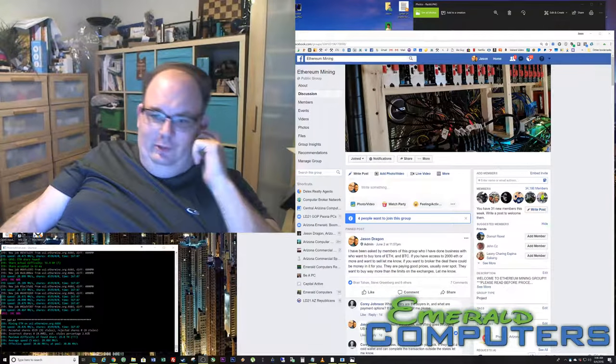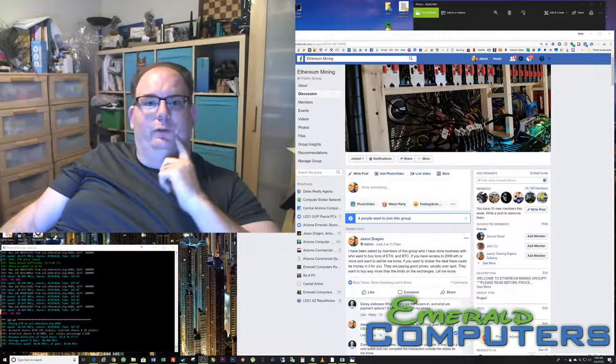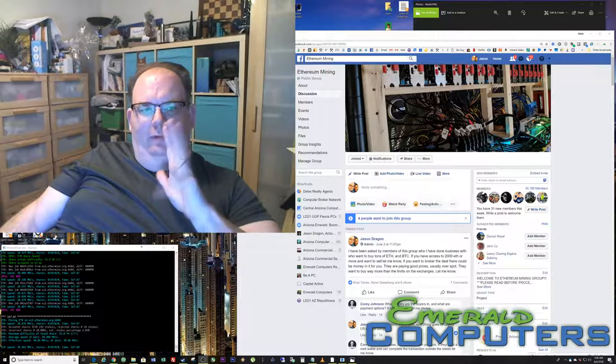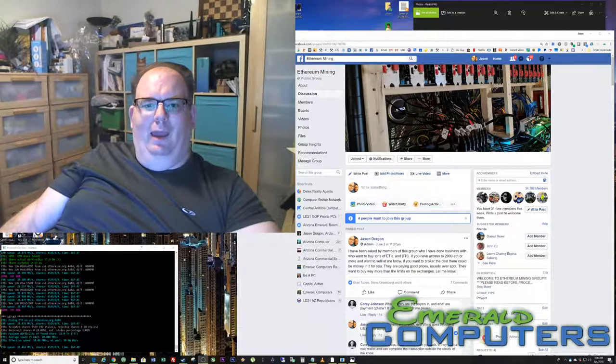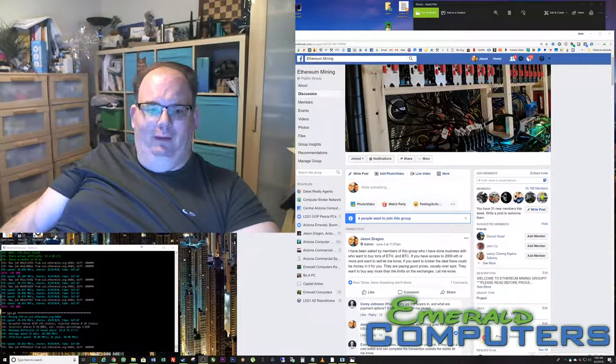Hello, I'm Jason Dragon, and I'm going to do a quick video about some glitches that some people are having with Ethereum mining lately.